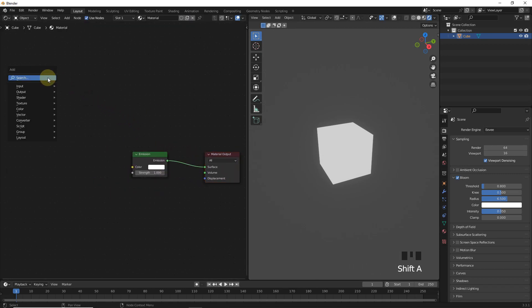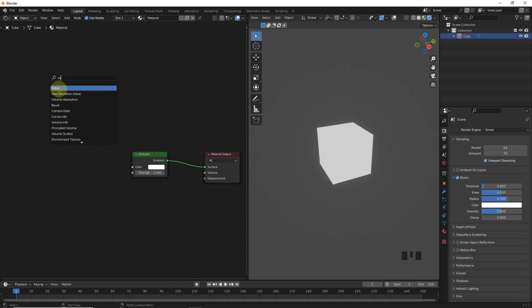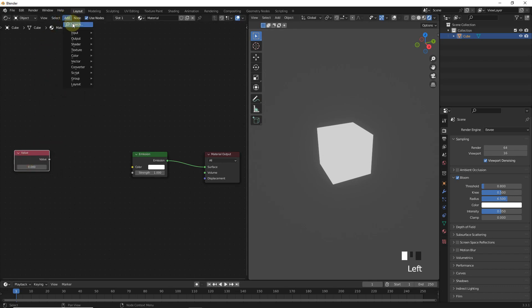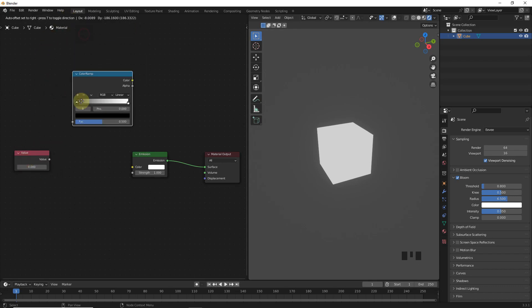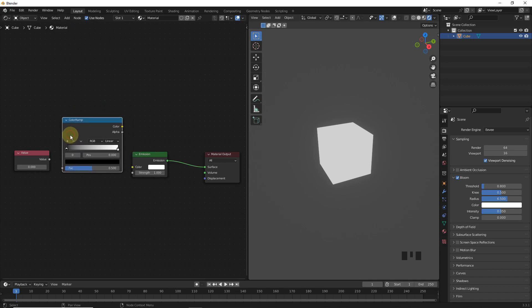Add value node, then color ramp. Connect value to factor and color to color.